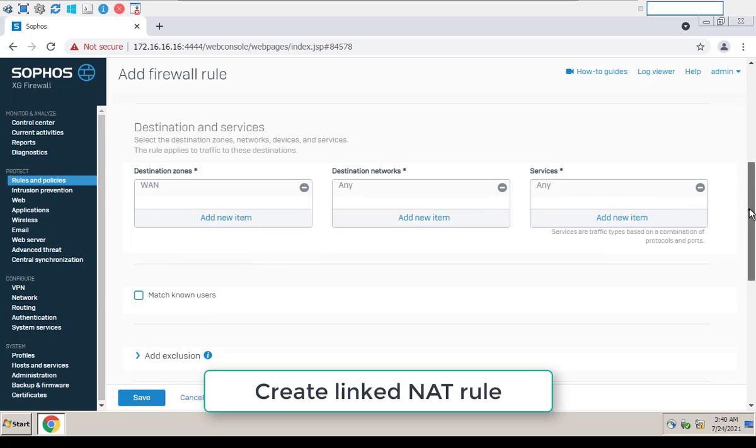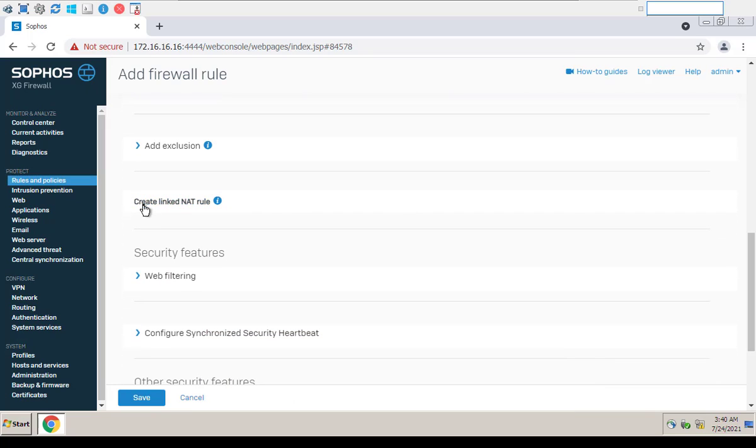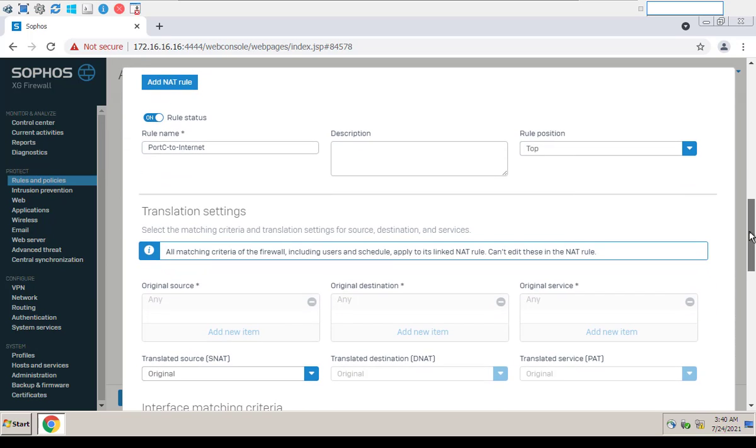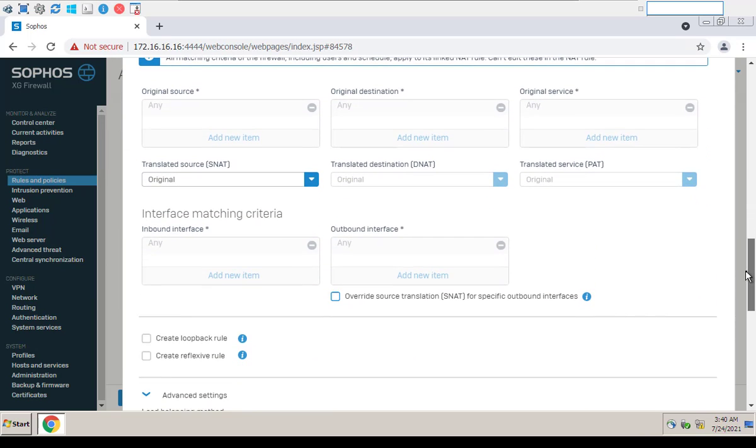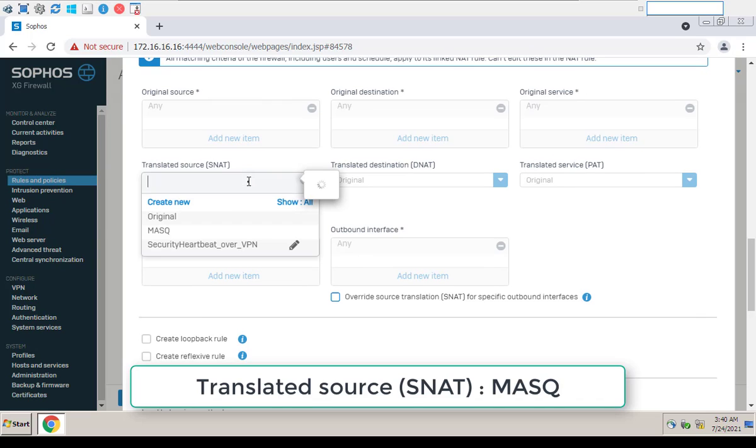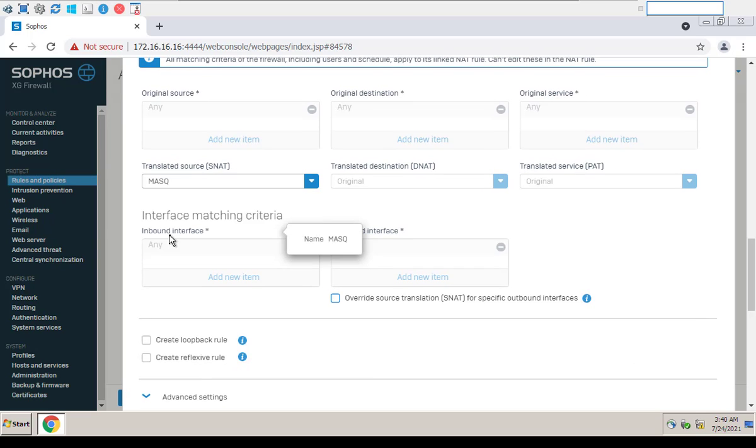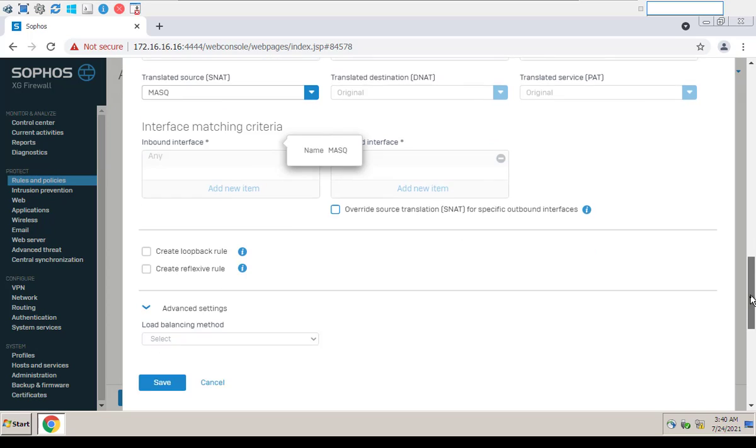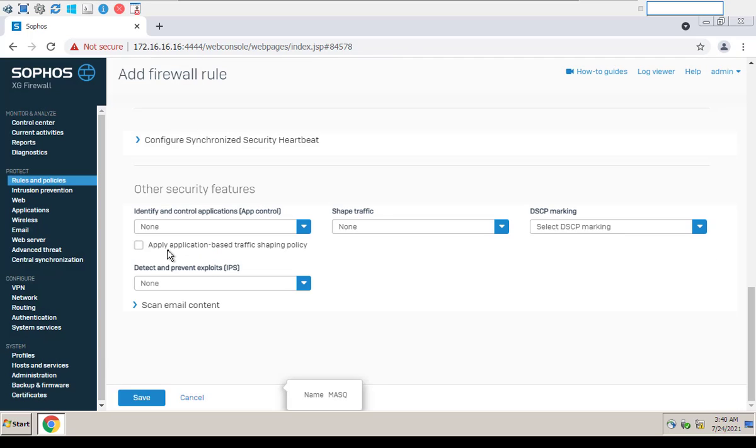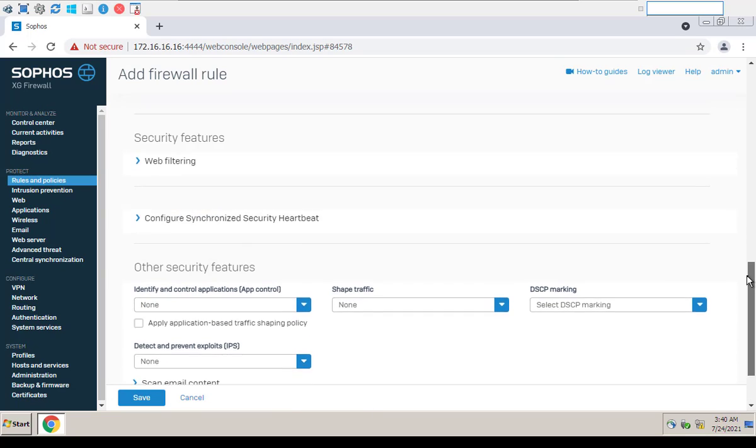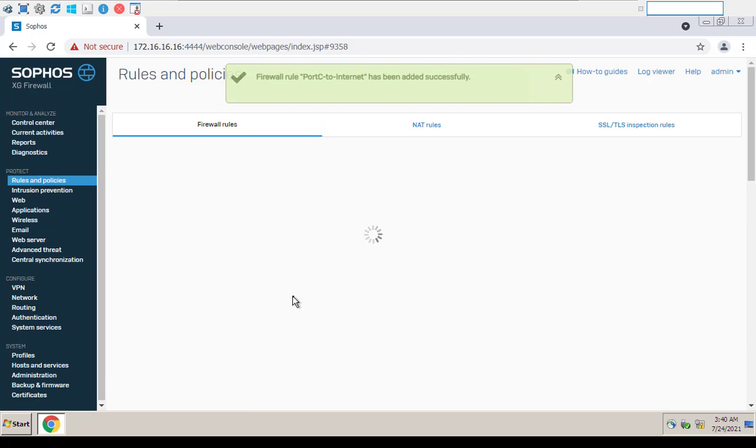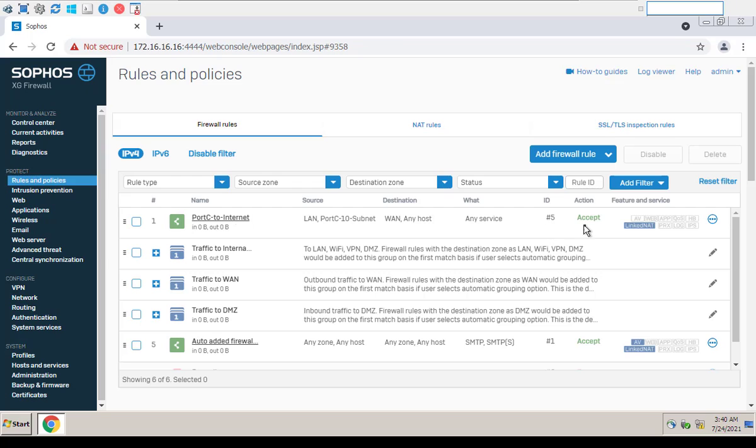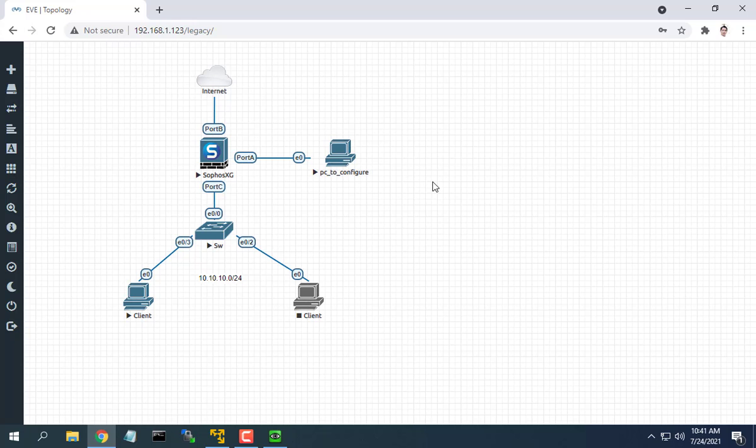Turn on NAT. You can now browse the internet using any computer that connects to the CFOS internal interface.